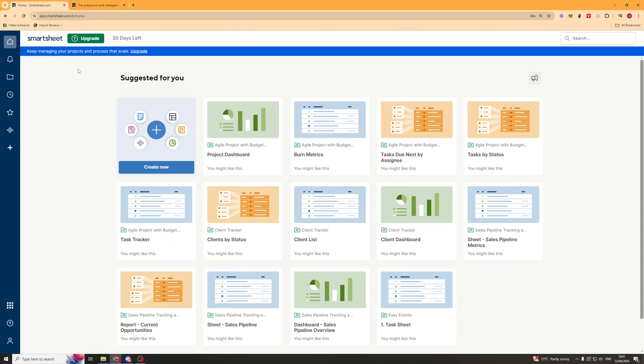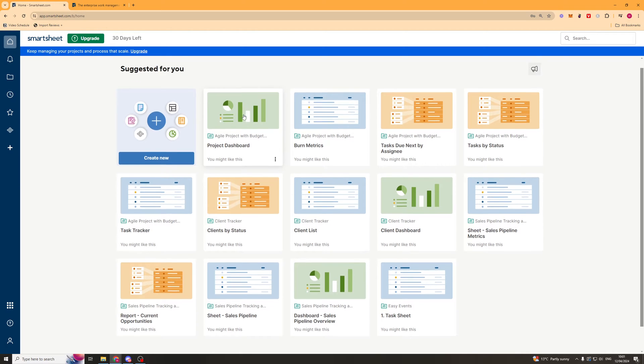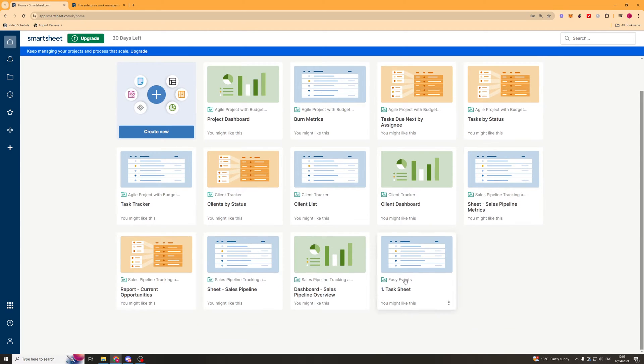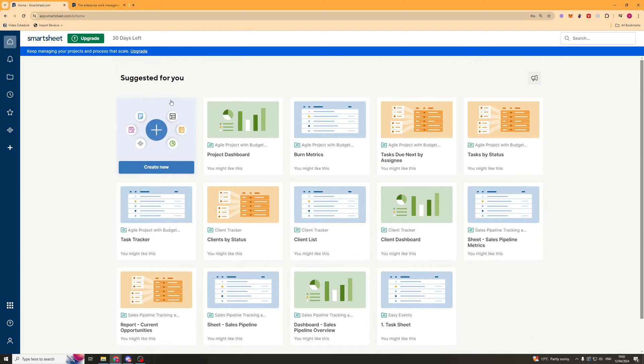So first things first, once we've gone ahead and signed up for an account, we're going to be brought to a page that looks a little bit like this. And this is going to be the suggested for you tab. This basically shows you different templates you can use for your company.